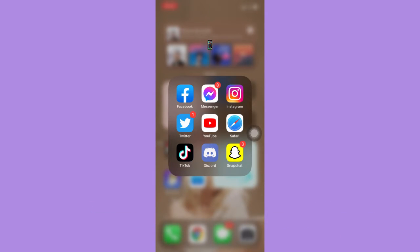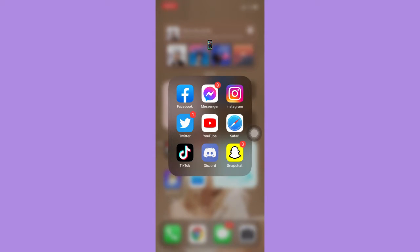The very first step is to make sure that your Instagram app is up to date. If not, please go to the App Store or the Google Play Store and update your Instagram app.